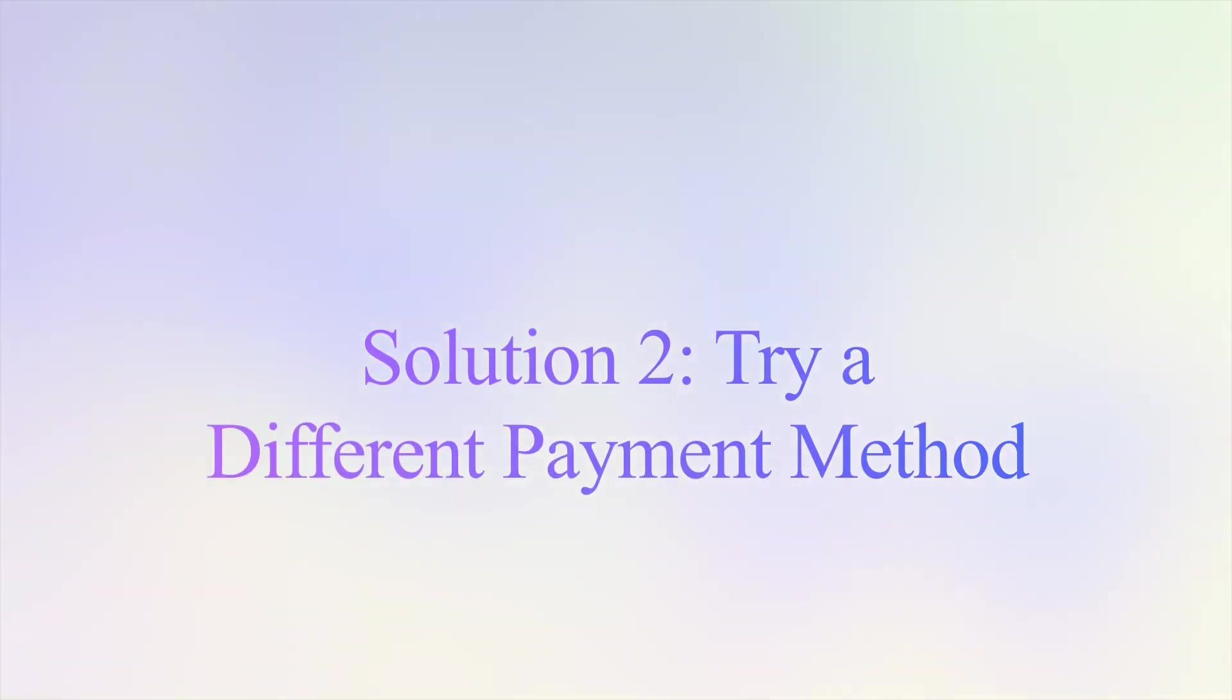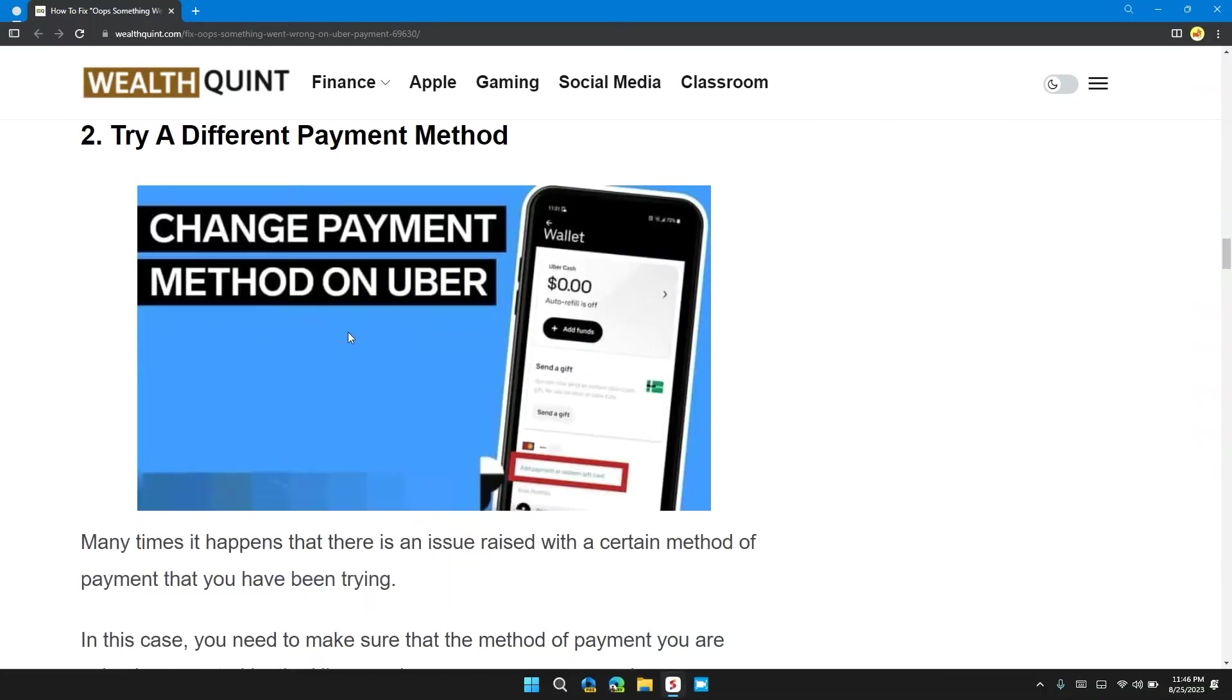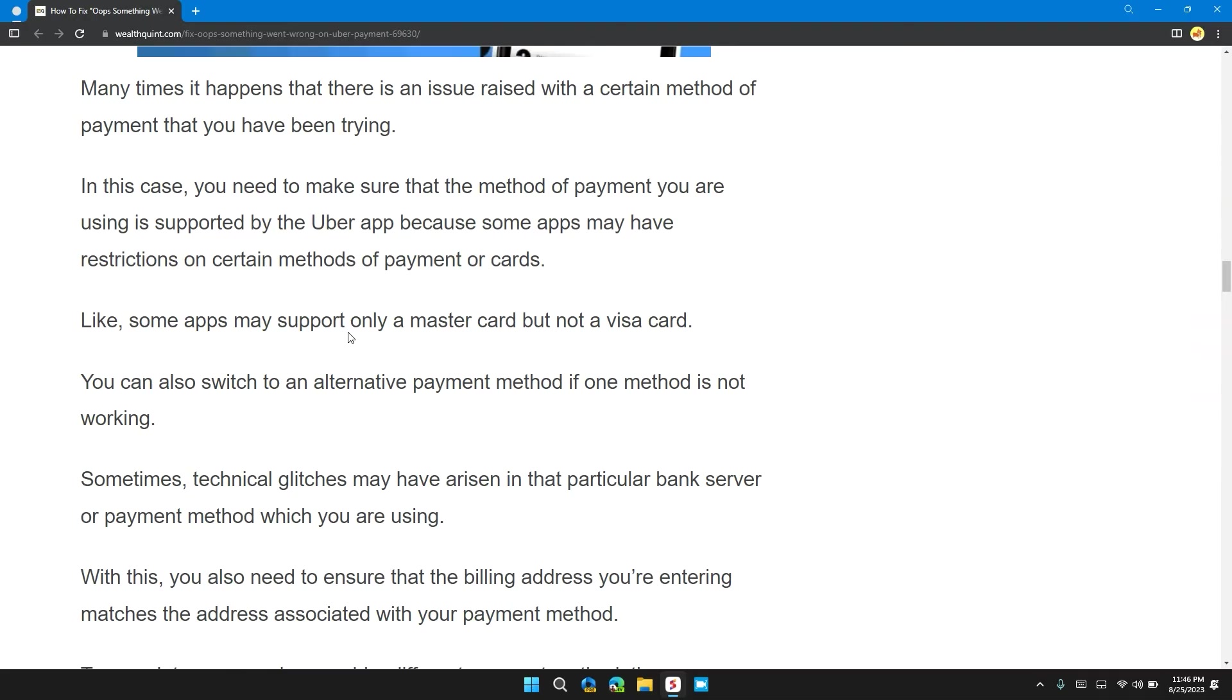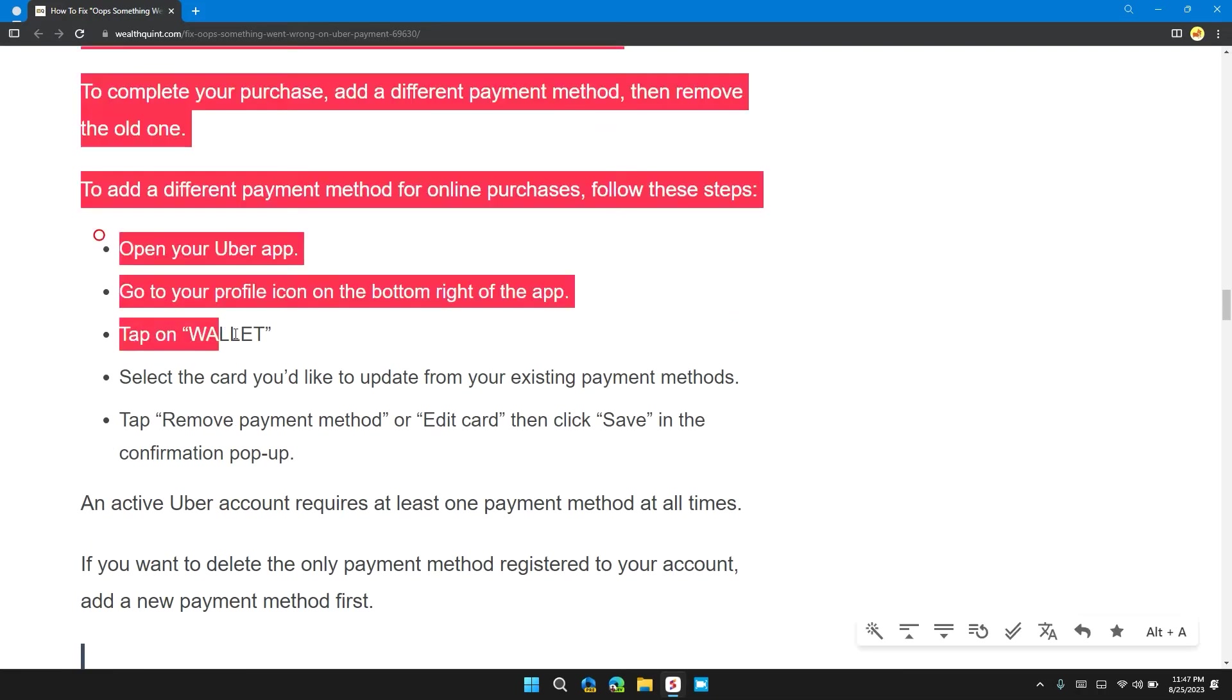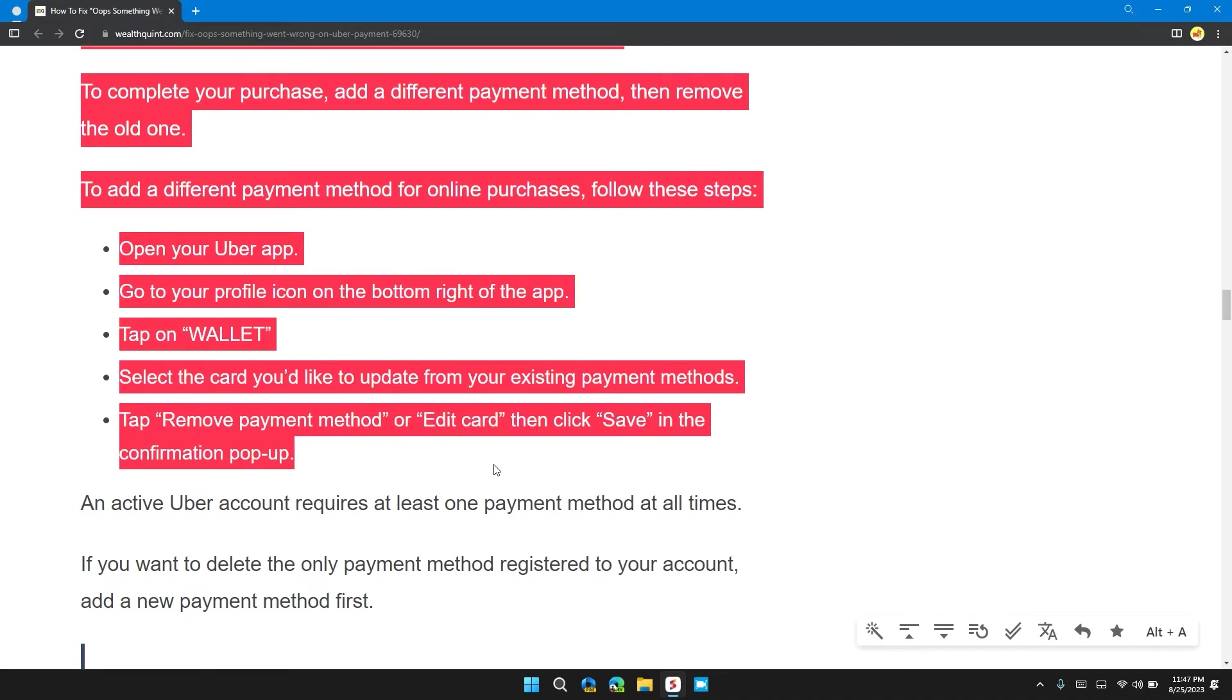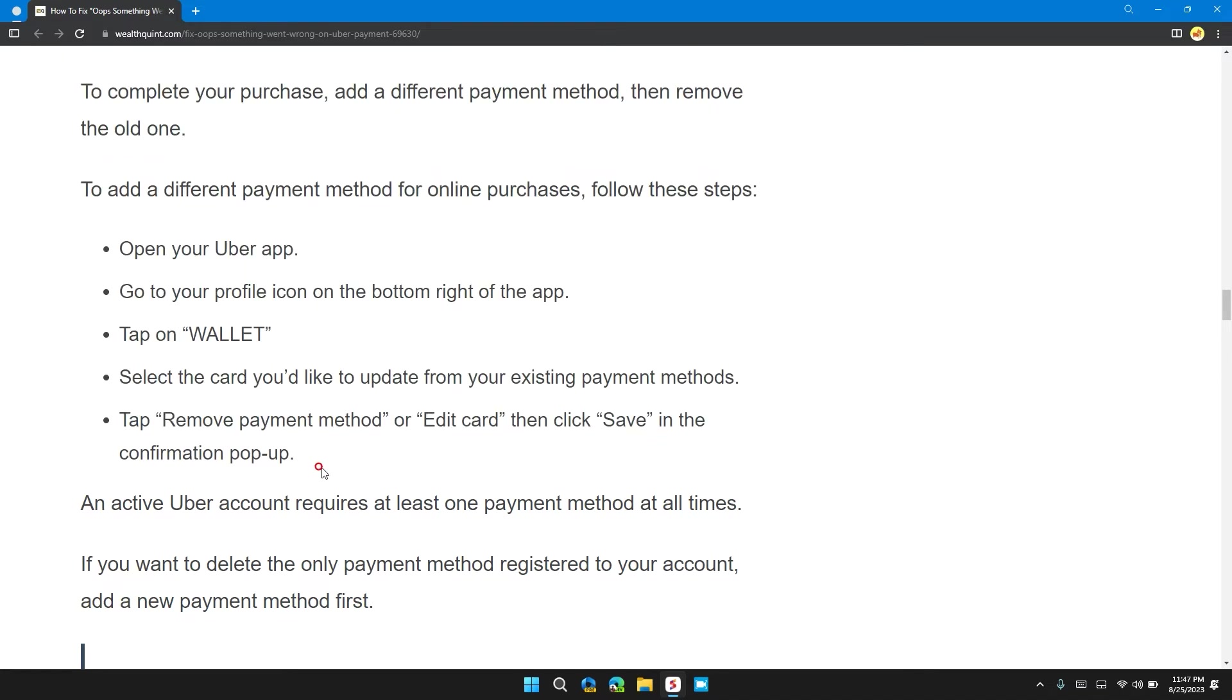Solution 2: Try a different payment method. Many times this happens when there's an issue with a certain type of payment method. In this case, you need to make sure that the payment method you're using is supported by the Uber app, because some apps may have restrictions on certain methods of payment. Here are the steps to add a different payment method on online purchases.